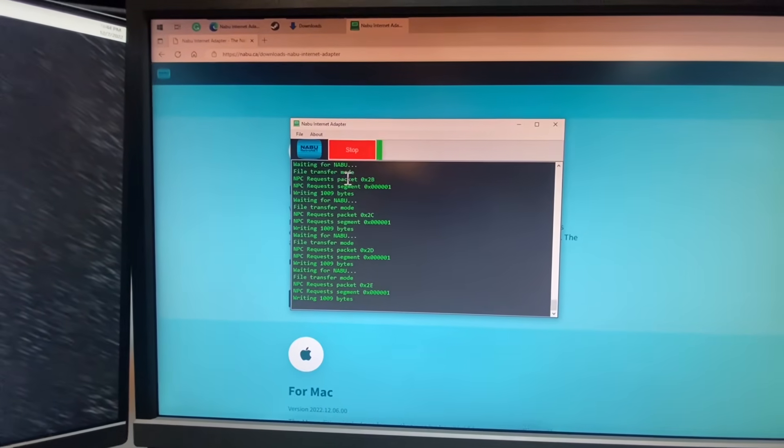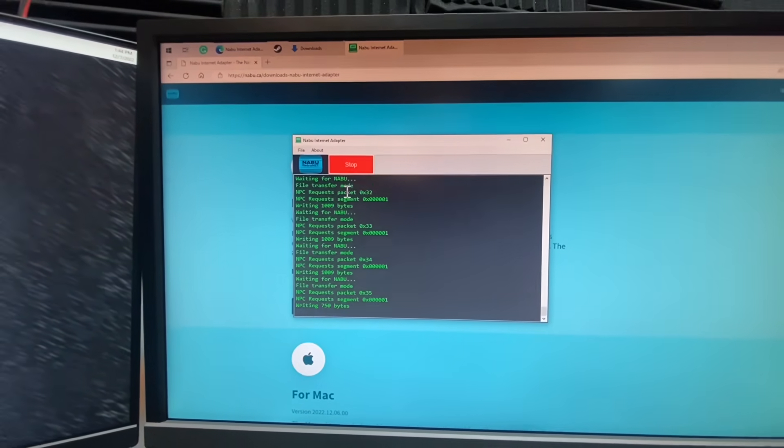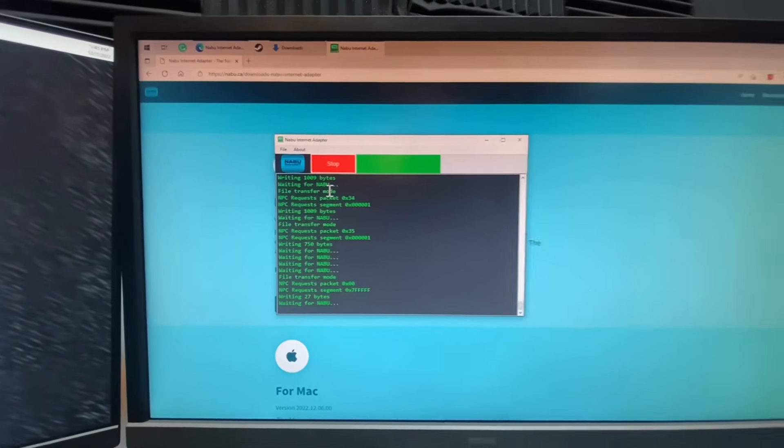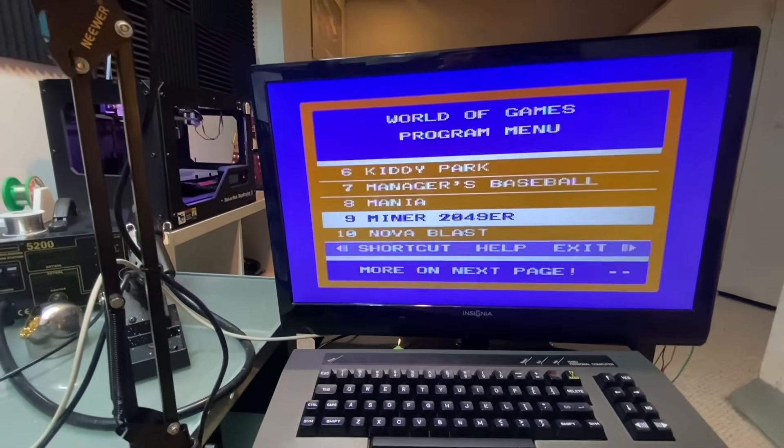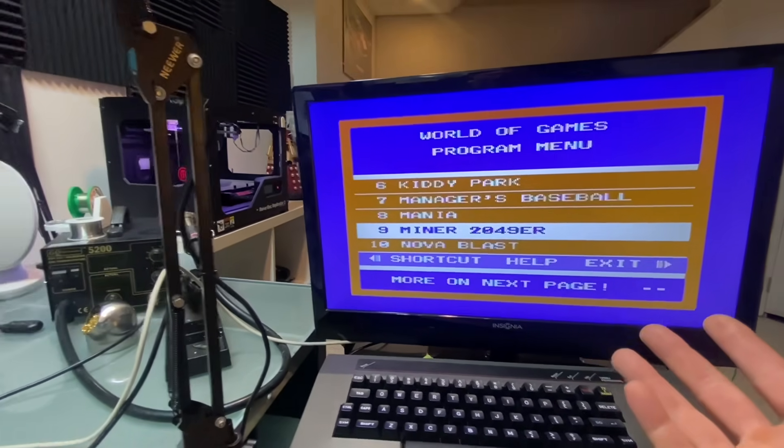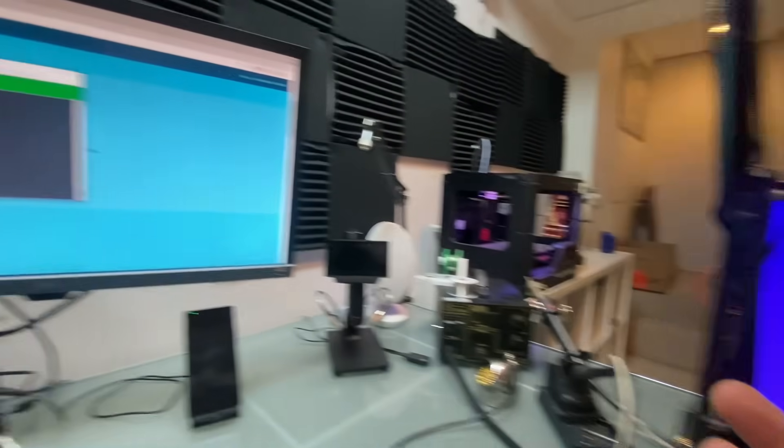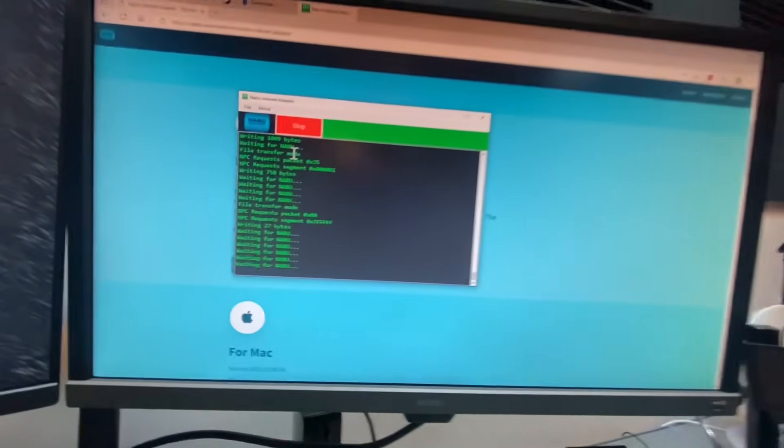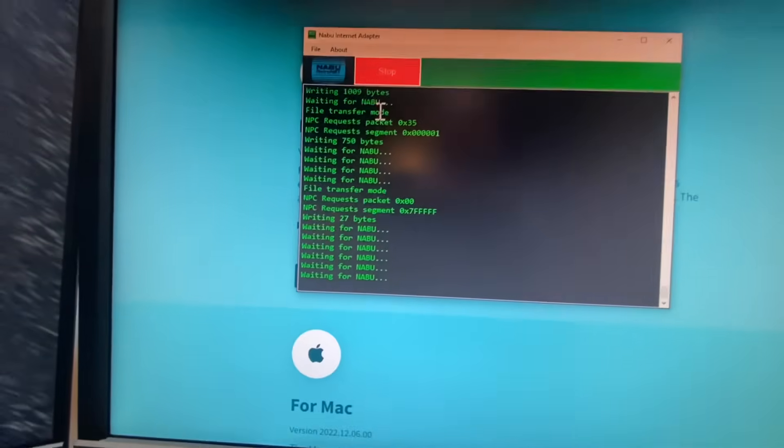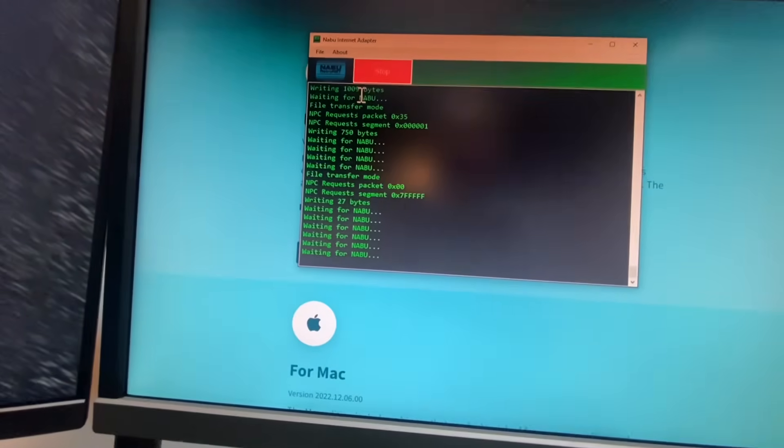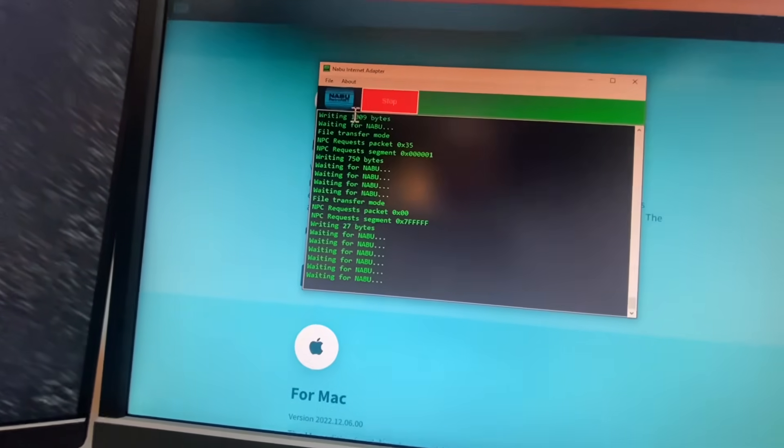Okay, so we'll just wait for this to finish loading here. Booyah! We have a menu, we can play some games, everything's working fine. Now for those of you who want to do homebrew stuff.